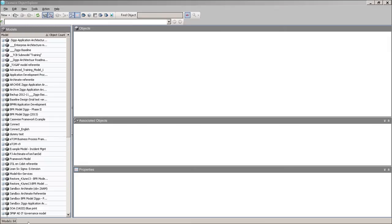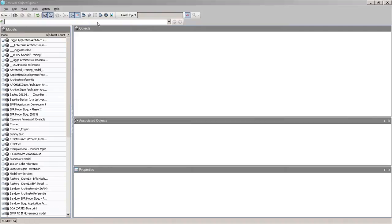And here we are at the object explorer screen. What do we see? At the upper hand side of the screen, we see a kind of a ribbon with various functions in it. And on the left hand side, we see the different models that are present in the entire CaseWise library.